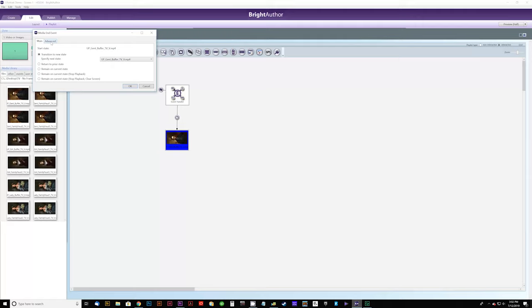Alright, that's a look at how to create three haunted moving paintings with three interacting characters synchronized together to all play at once. Thanks a lot for watching. If you have any questions you can leave a comment on this video or send us an email at sales@fryprops.com. Thanks a lot and we'll see you next time.